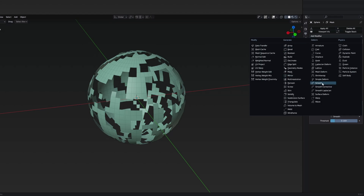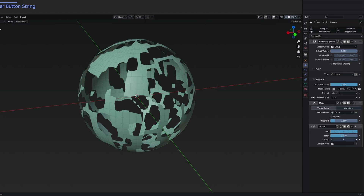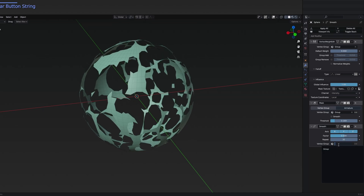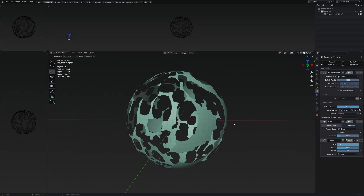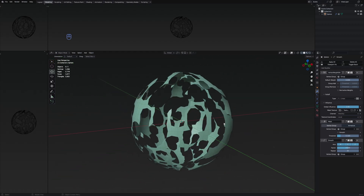This new modifier is going to be the smooth one under deform. For this one, the only thing we need to do is increase the repeat. We can also select the vertex group for this one as well, and now we can see that it's going to be a little bit different.